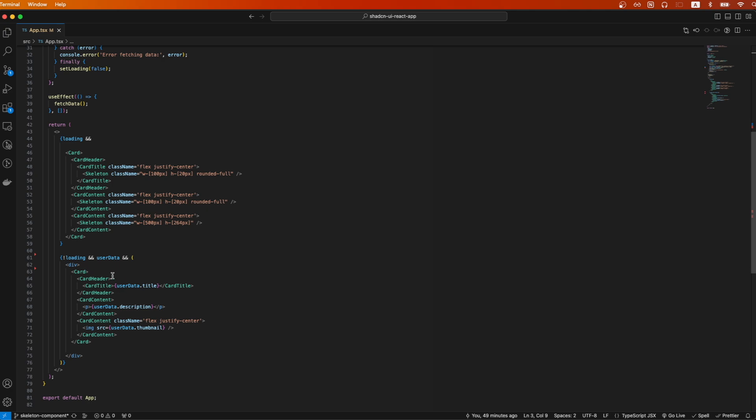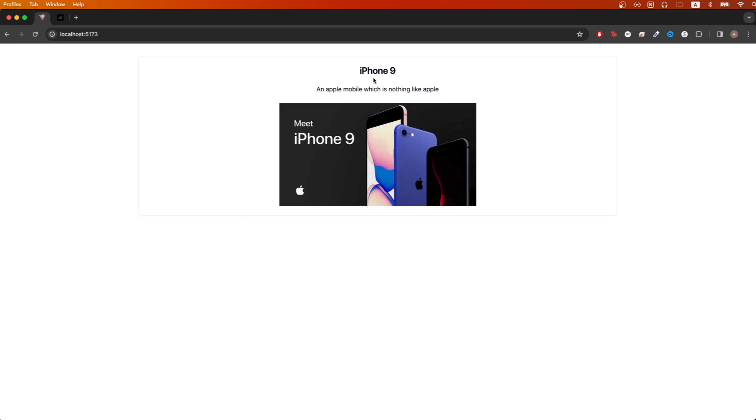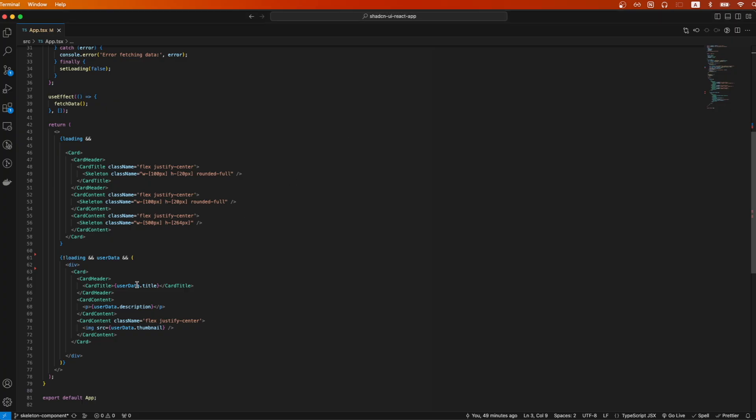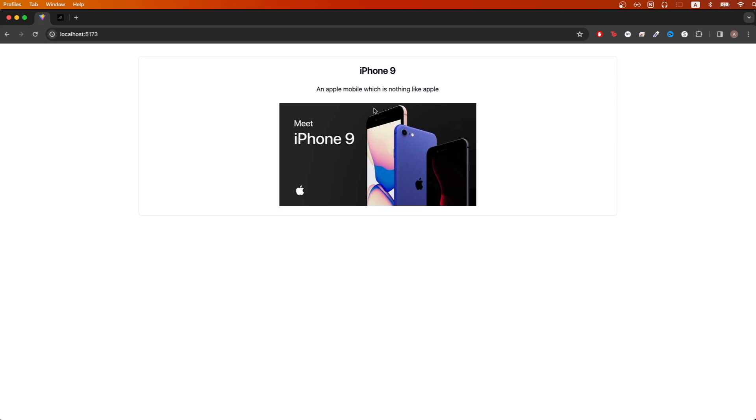And so if we go back to the example, you can see here I have the title, and then I have the description, and then the thumbnail image. Once I had this layout...